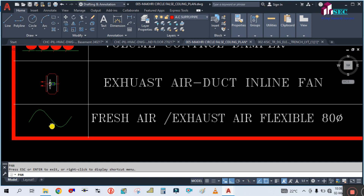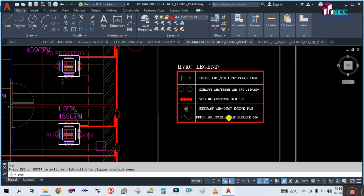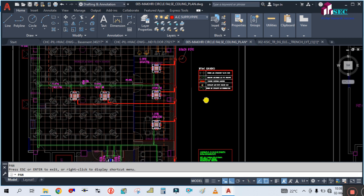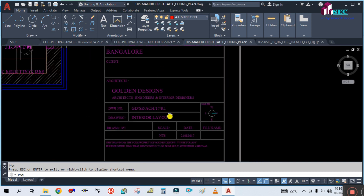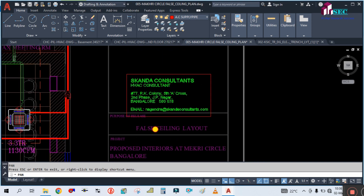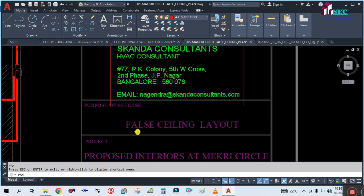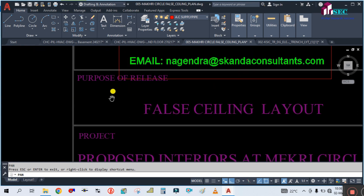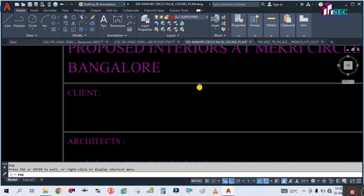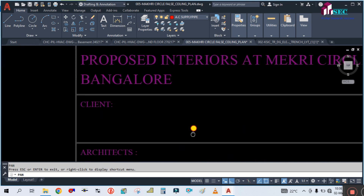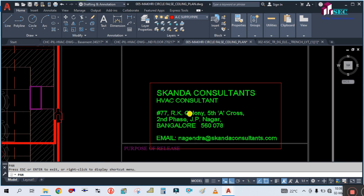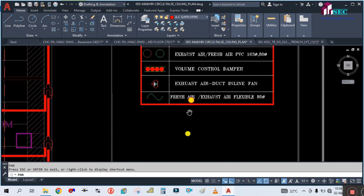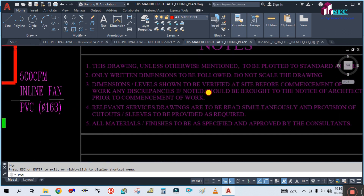This symbol is showing fresh air and exhaust air flexible duct. So let us start reading this drawing. First of all, in the title block you can read the project, client, and architect. Here is the address, and here are the legends, and here are the general notes.